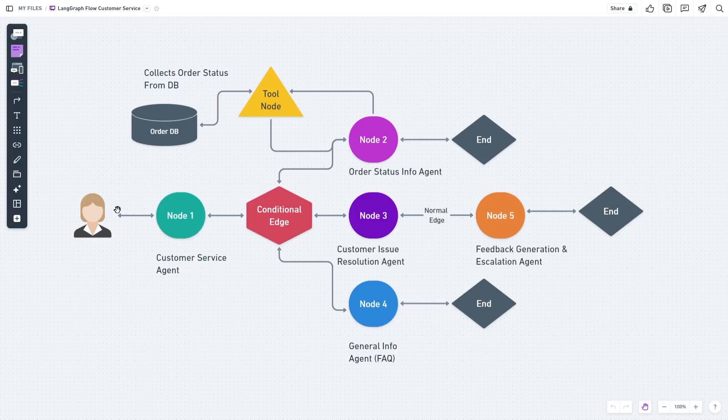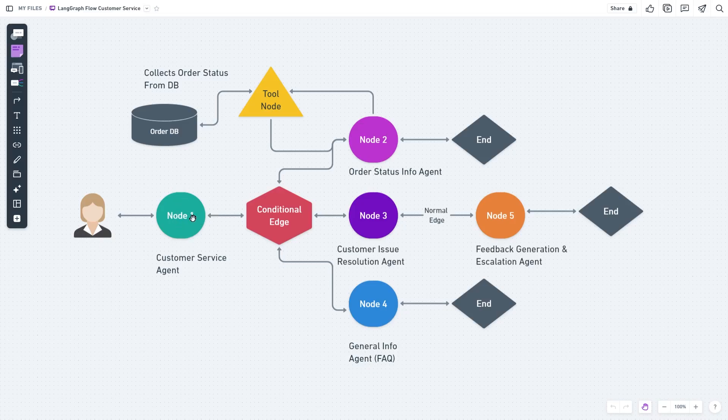Let's say this is a customer service scenario. A user comes in, talks to our customer service agent. Our customer service agent greets the customer, takes these requests, and sends this to a conditional edge where the decision is made which way to go.